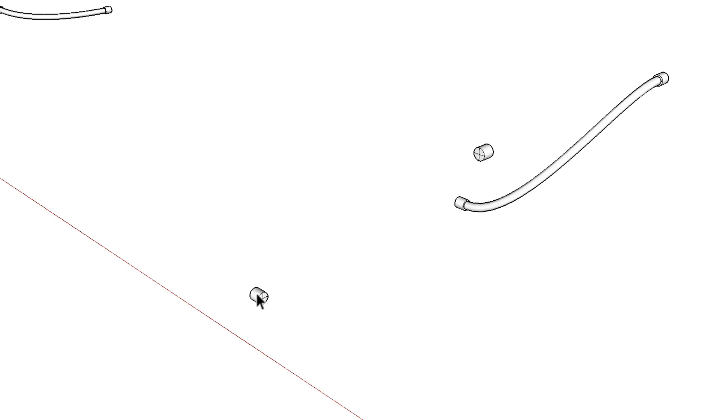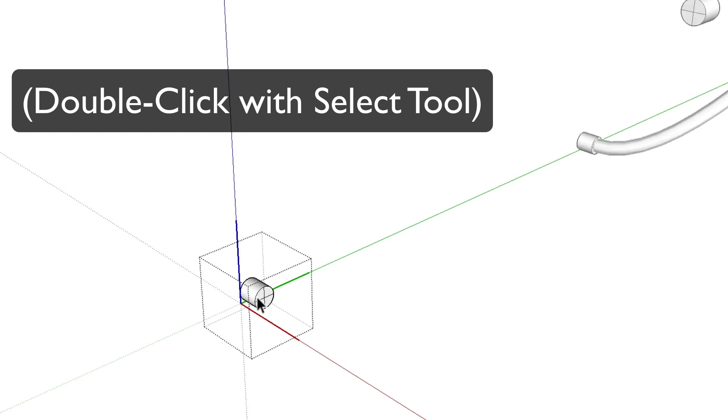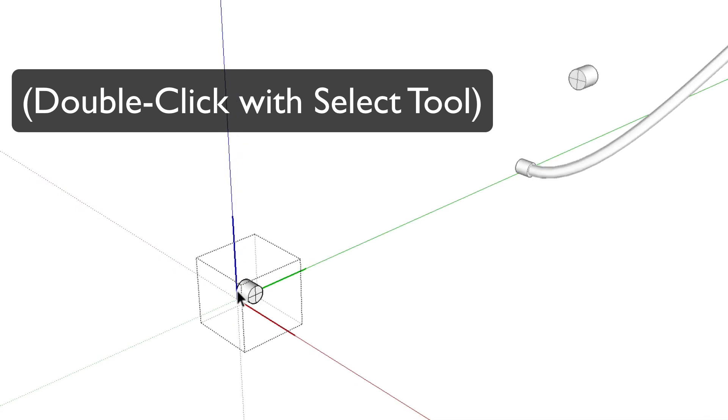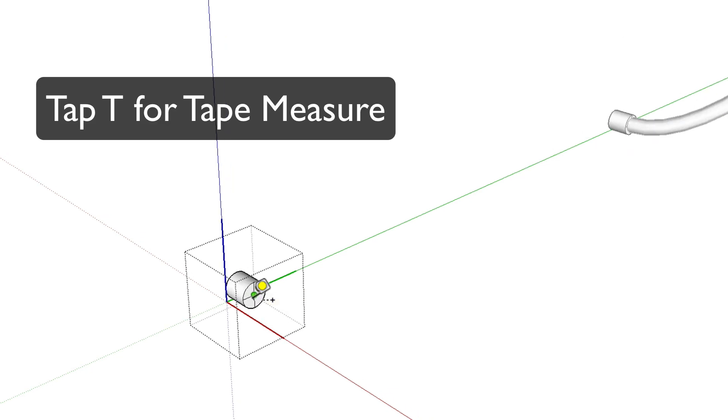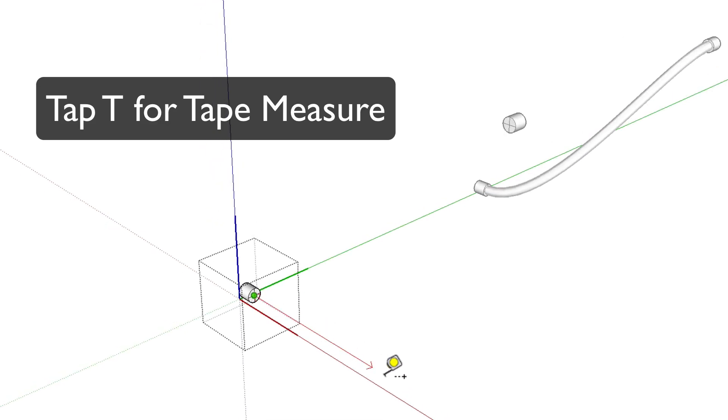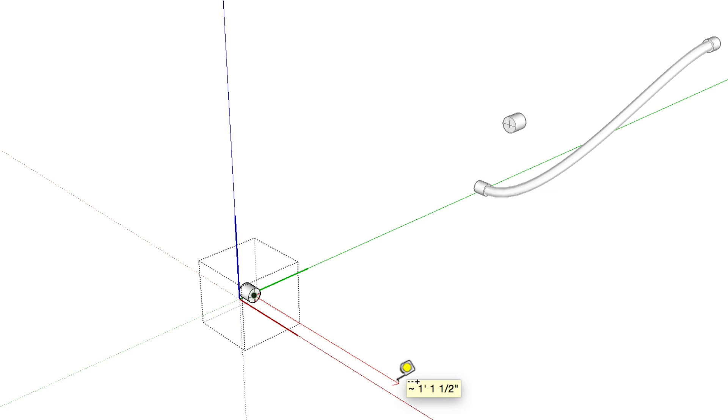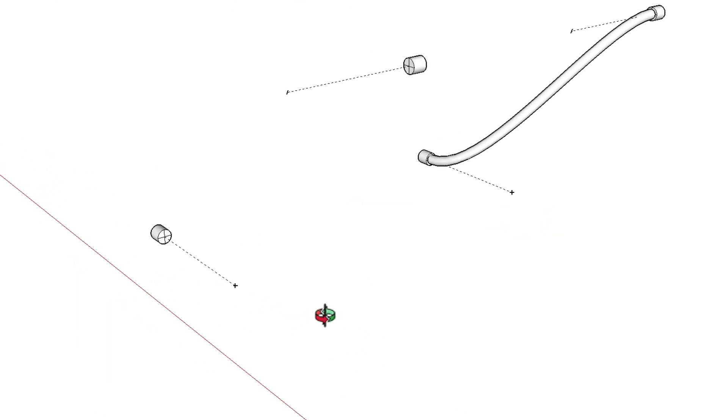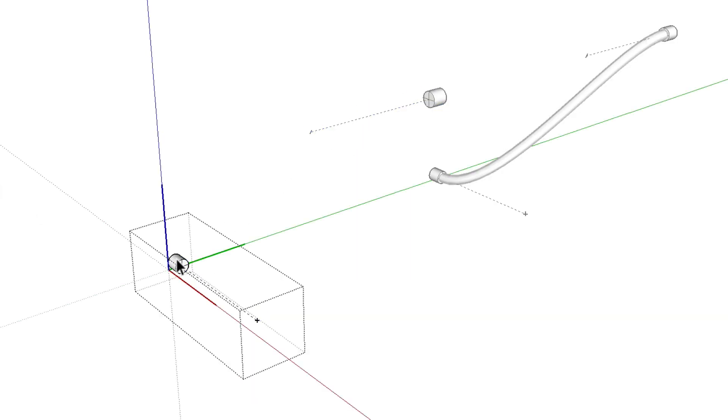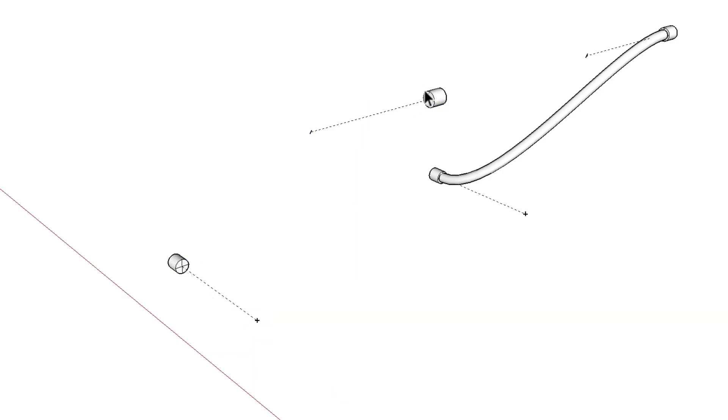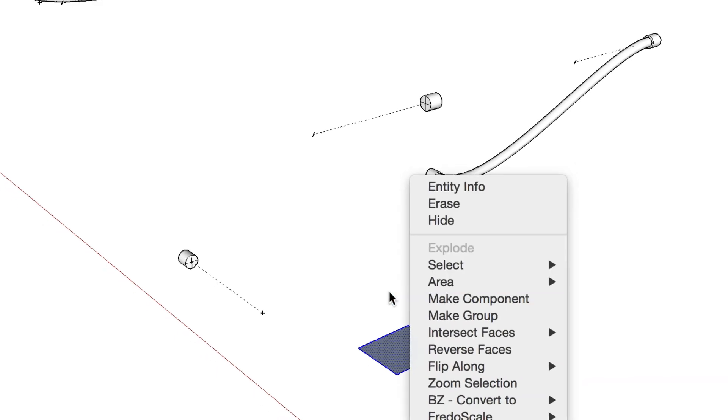I'll jump inside of this hose end component. With the tape measure tool I can reference the center here and drag a guide out, let's say six inches. Actually I'll go longer than that, I'll go nine inches. As a side note, you'll notice that the same guide repeated up here because these are identical components, so whatever change I make to one of them happens to the other one. If you don't know how to make a component, you just triple click the object, right click, and make component.